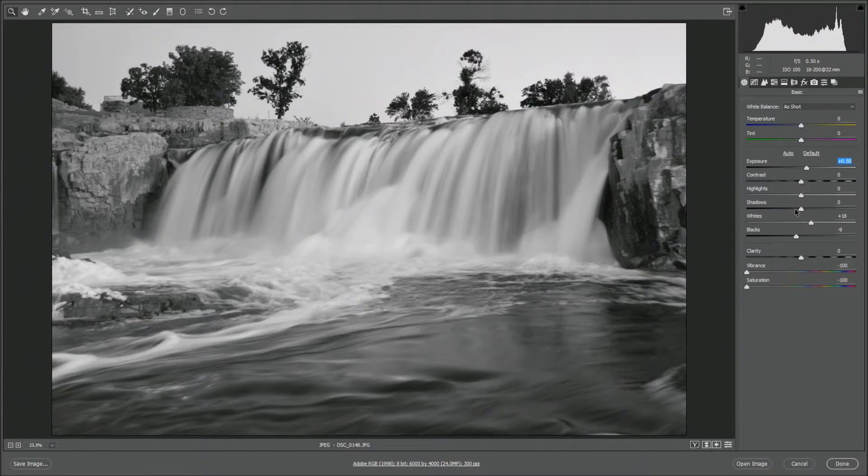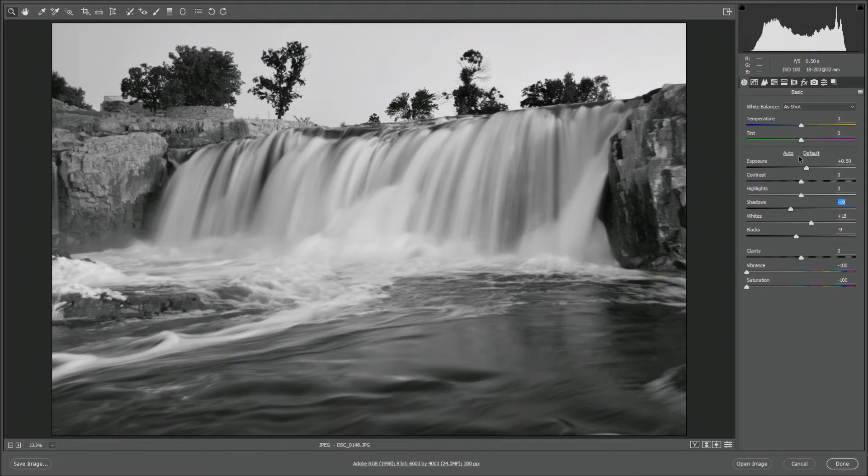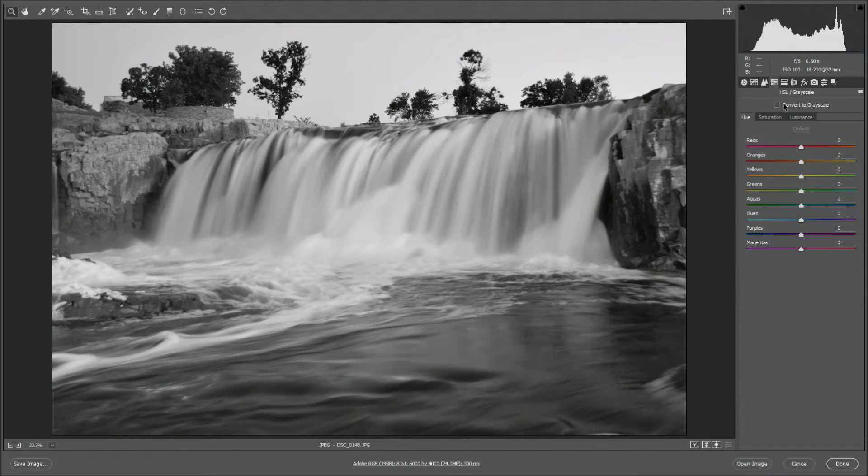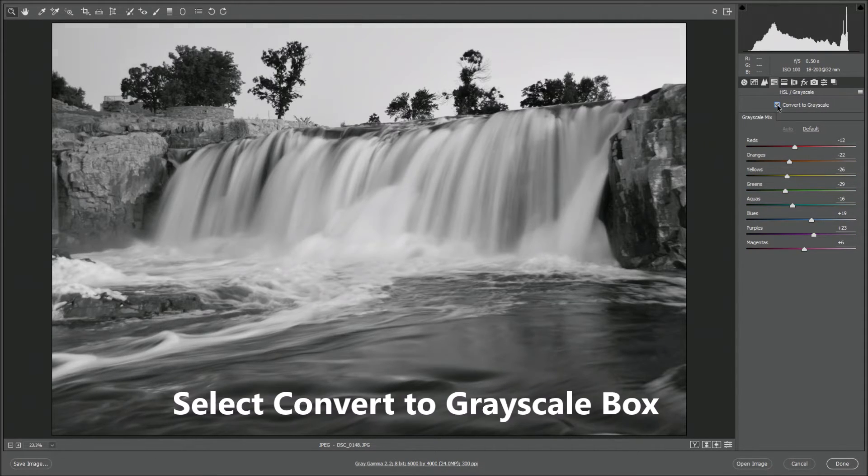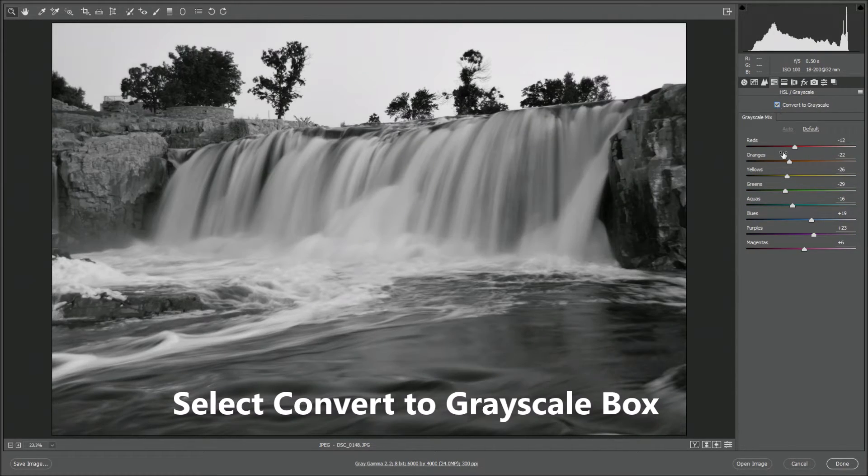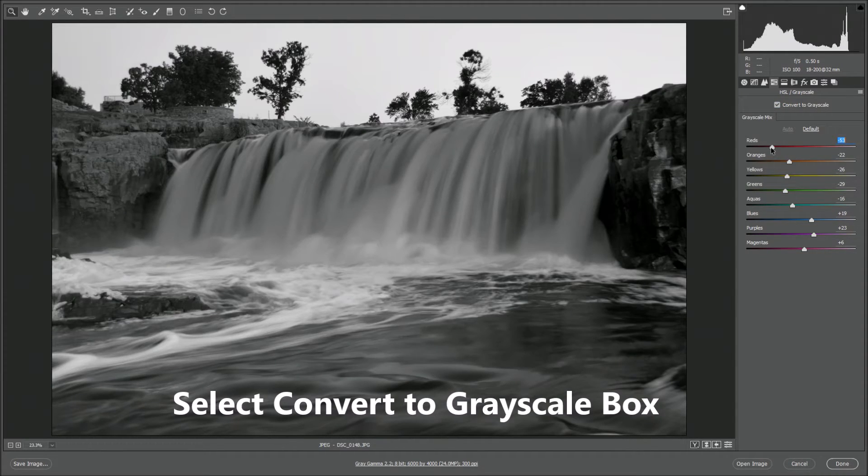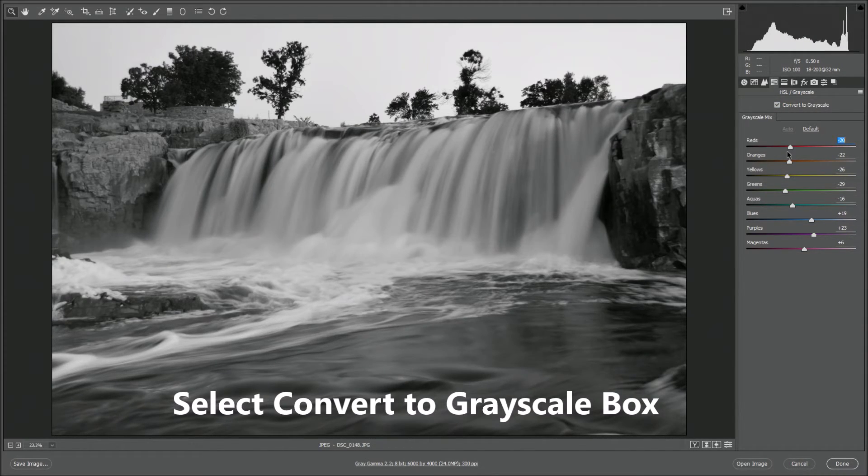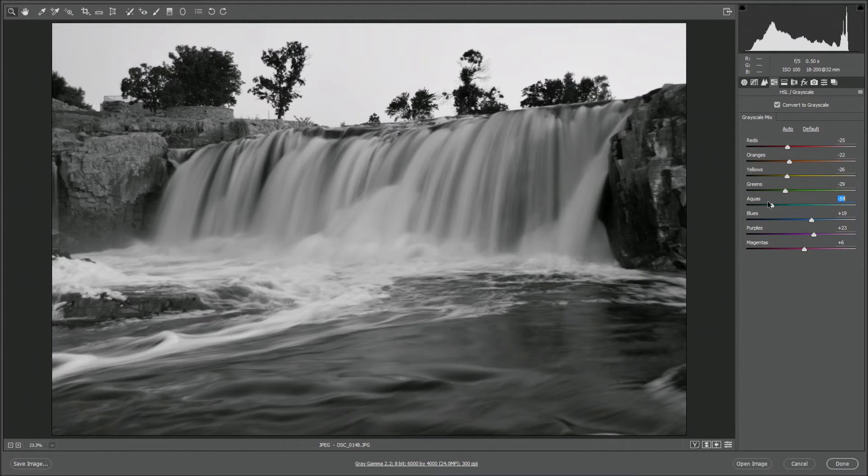Just kind of tweak with the coloring there. Then you can also go to the HSL and grayscale and select the convert to grayscale box for more advanced editing where you can edit based on your reds, your oranges, your yellows, your greens, aquas, whatever color spectrum you want to tweak.